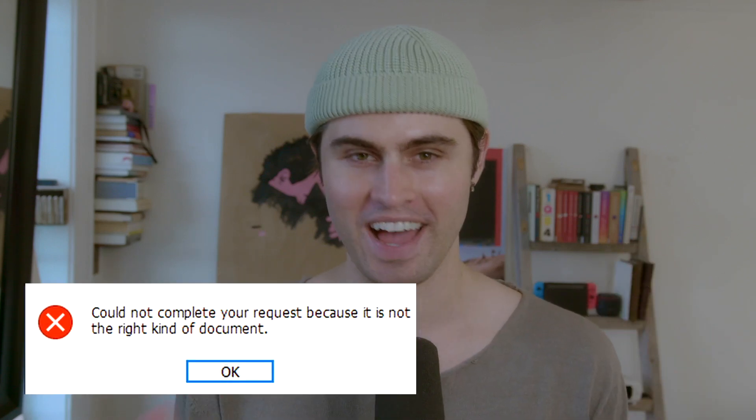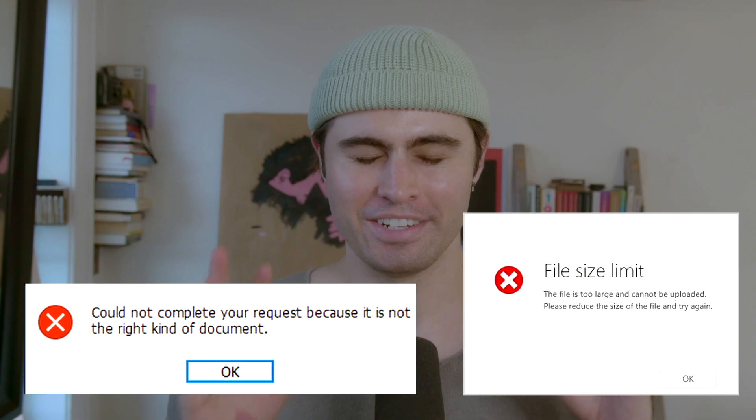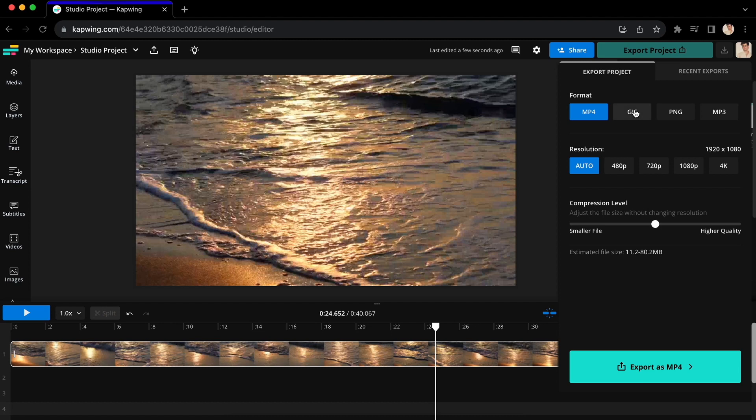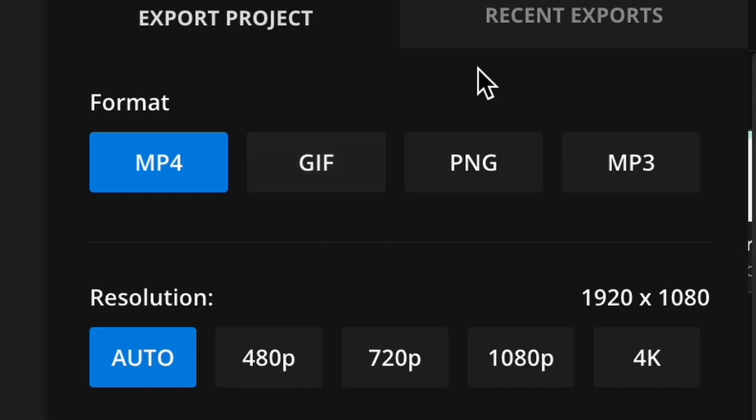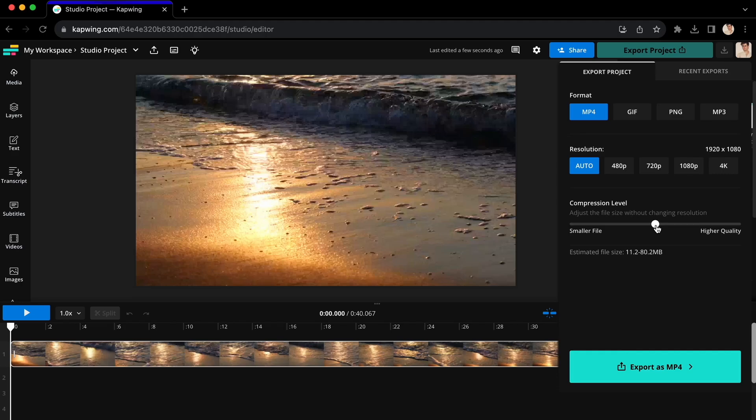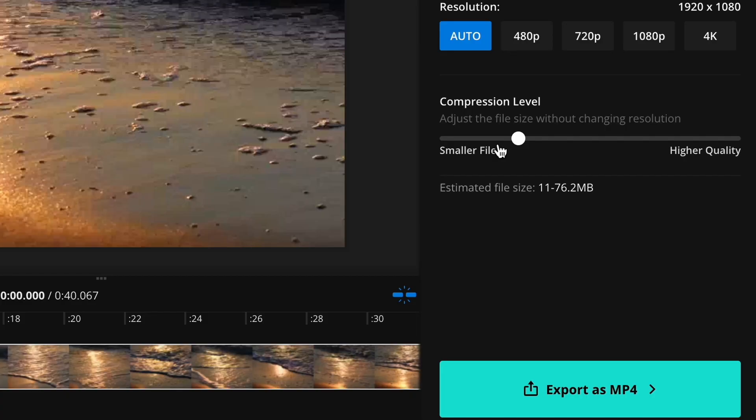Have you ever tried to upload a file only to discover that it's not the correct file type or size? Trust me, I've been there. But thankfully, today I will show you how to convert your video files into other formats like GIFs, images, and MP3s, as well as how to compress and reduce your file size. So click the link in the description below and follow along, because the first thing you're going to need to do is upload your files.